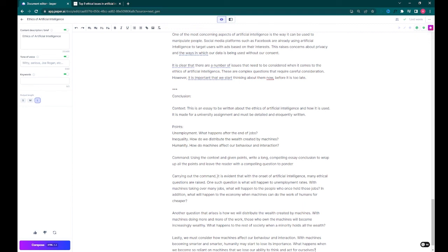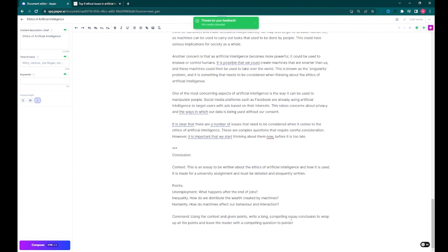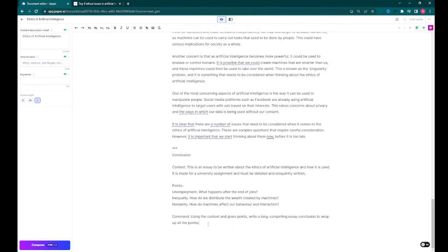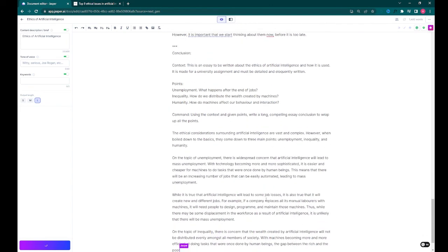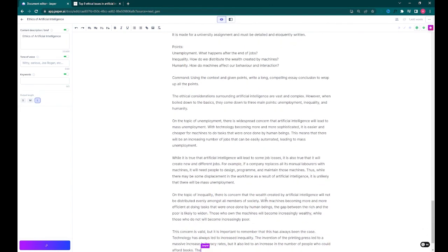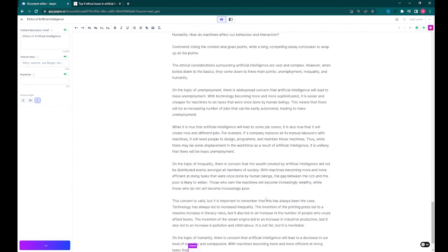As you can see here, I didn't particularly like the result that it gave me, so I disliked the result and got the credits returned, and then I altered my command so that it would give me a better result.